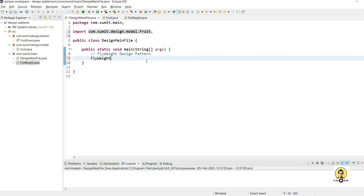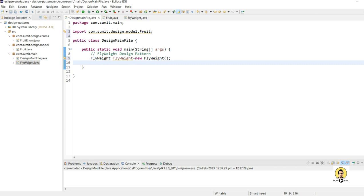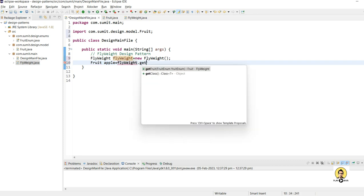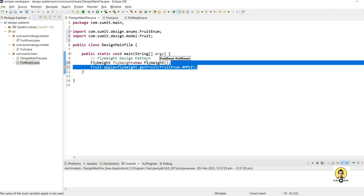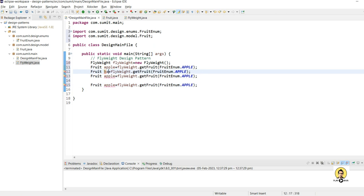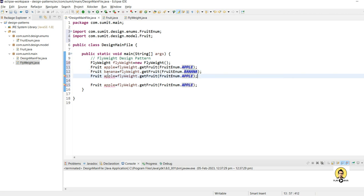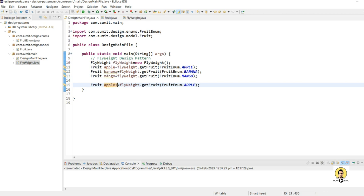Now, similar to the example from the slides, I'll create fruits in the main class. I'm asking the FlyWeight class to provide me an Apple, then a Banana, then a Mango, and then again an Apple — similar to what we saw in the tutorial introduction. Let's name the second Apple reference 'apple1' and run the application.